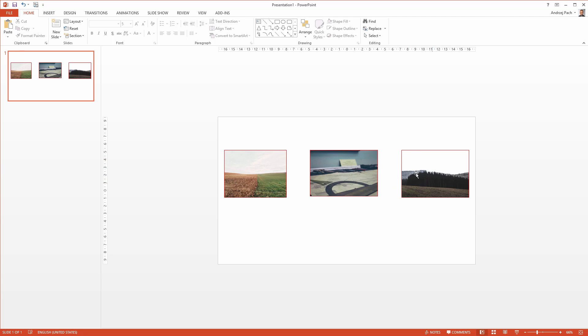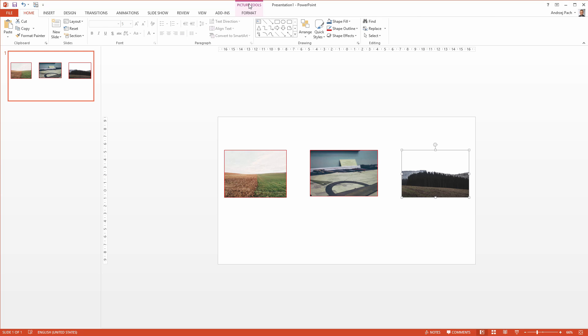I would like only the trees to be visible, so I can select this photograph, go to picture tools, and on the picture tool, something very important that is often used, we have the crop tool.